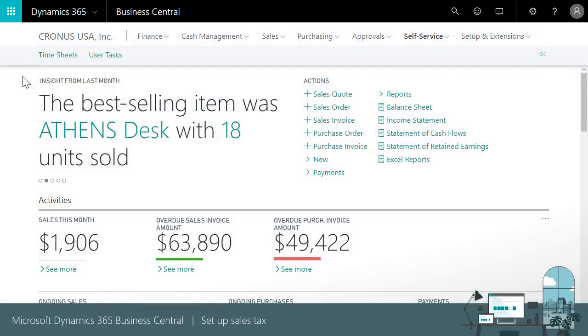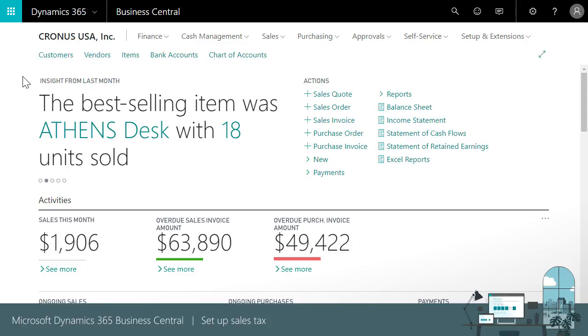We'll see how to set up a tax group to assign to items that you buy and sell to indicate that you or your customer pay sales tax on the items. Set up tax area codes that calculate sales tax on sales and purchase documents based on the customer or vendor. Apply tax area codes to customers and vendors manually.